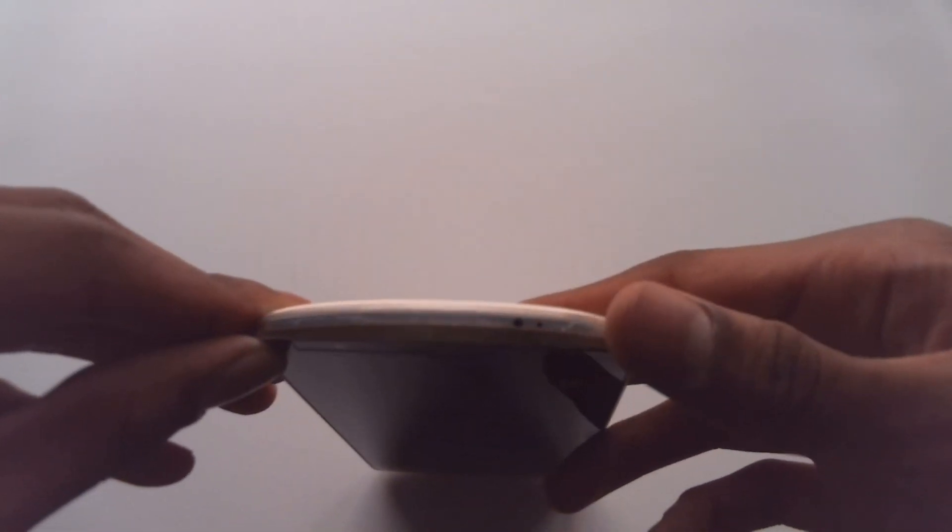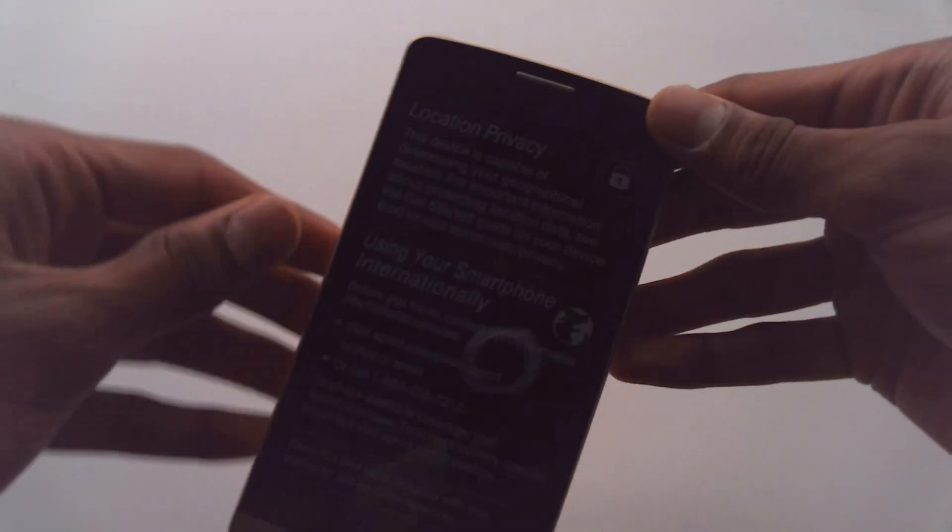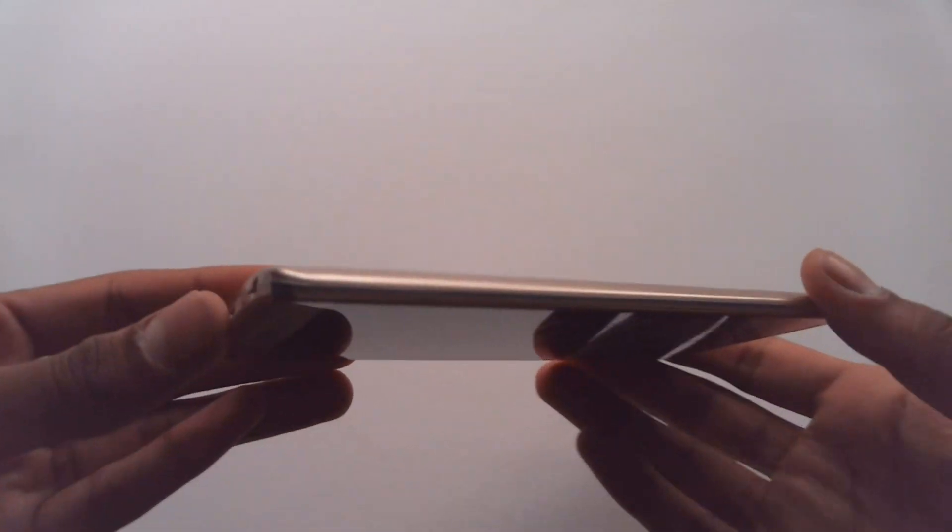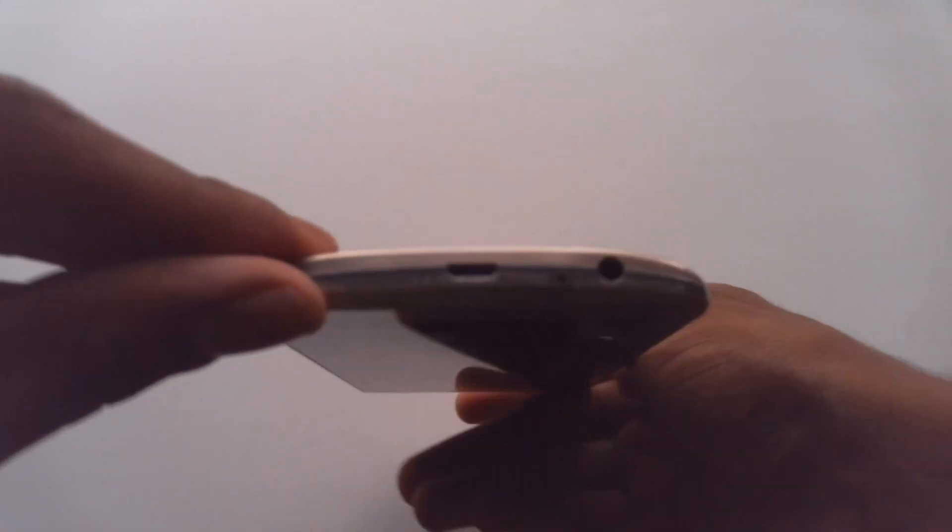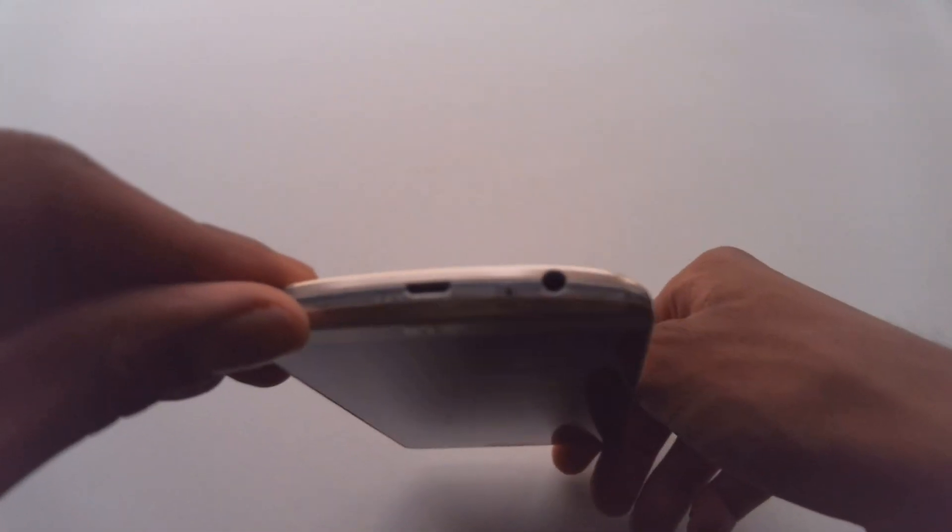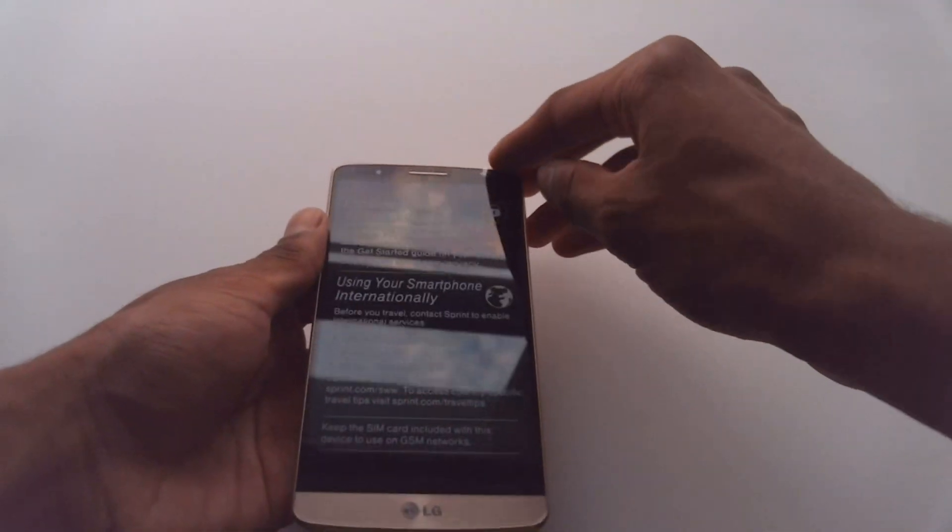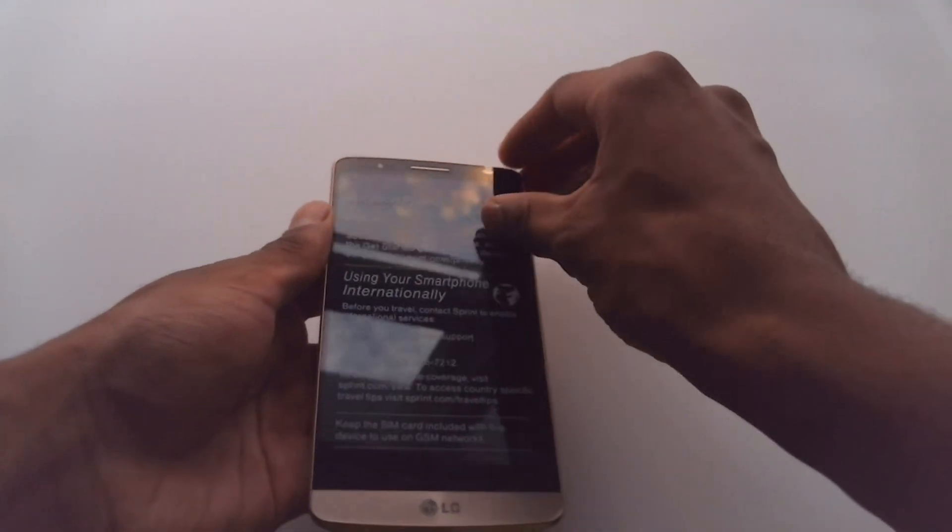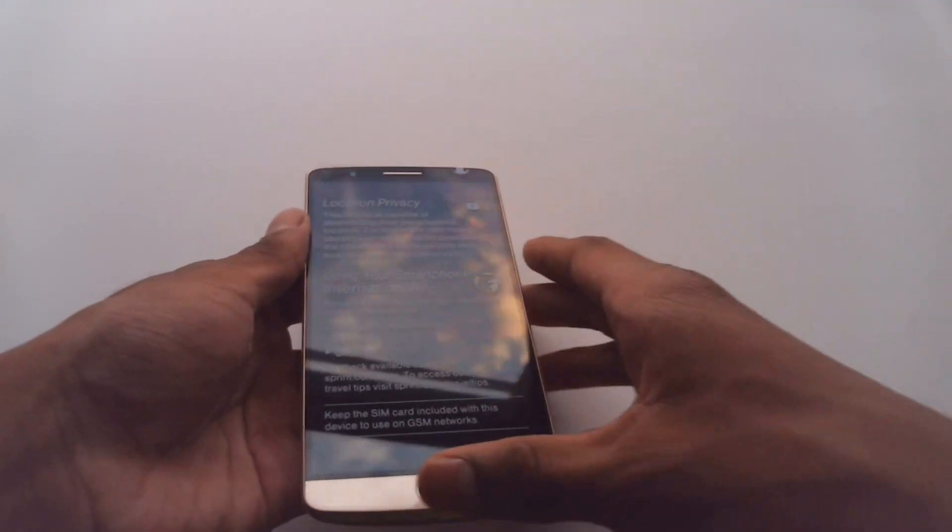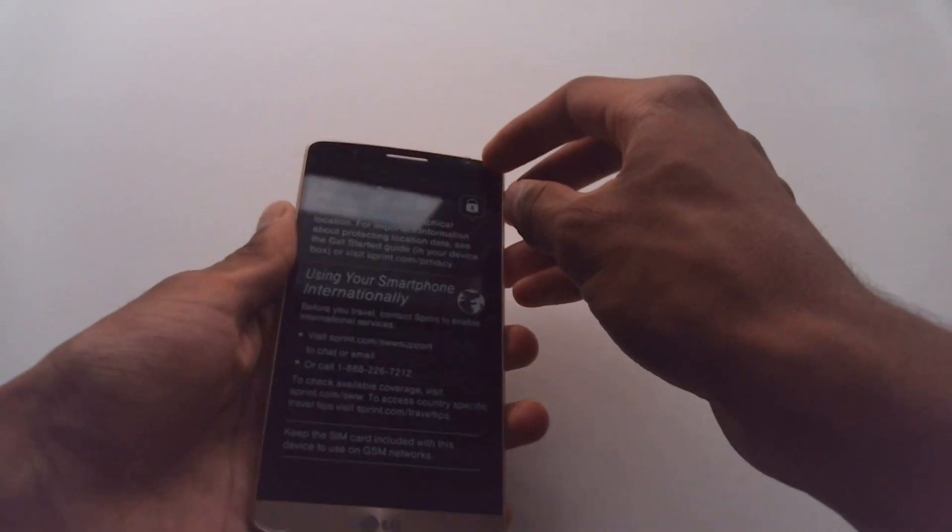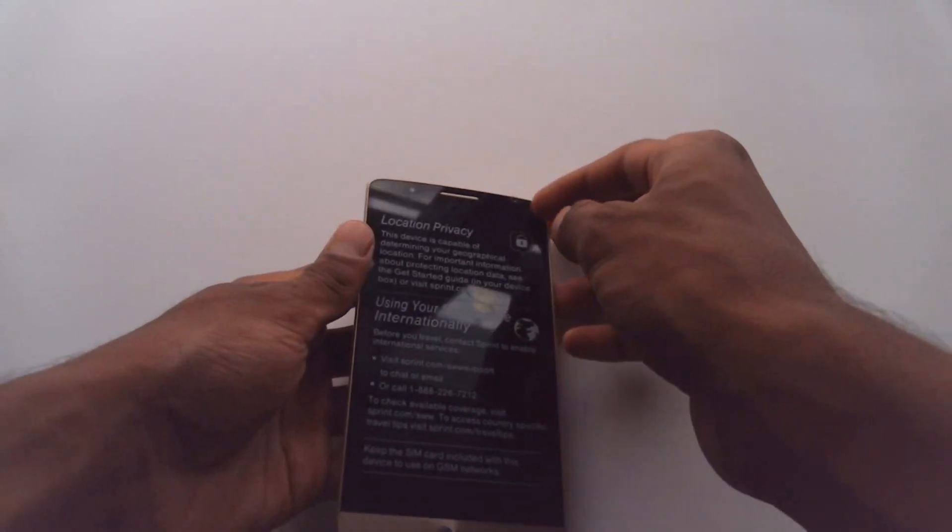On the top here we have the IR blaster and microphone. Sides are nice and clean because you got the buttons on the back. And on the bottom here we have a 3.5 millimeter headphone jack with the micro USB port. So let me just get this film off on the front.